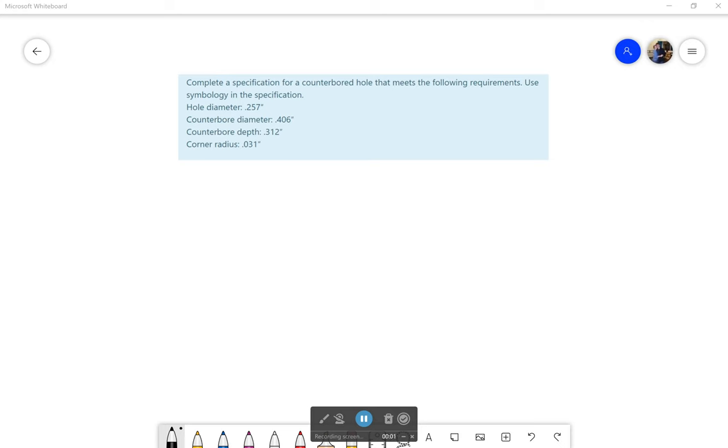Hi everyone, welcome back. So let's look at this application problem. No pictures this time means we have to make them ourselves. Now it says this: complete a specification for a counterbore hole that meets the following requirements, and it tells us to use symbology in the specification.